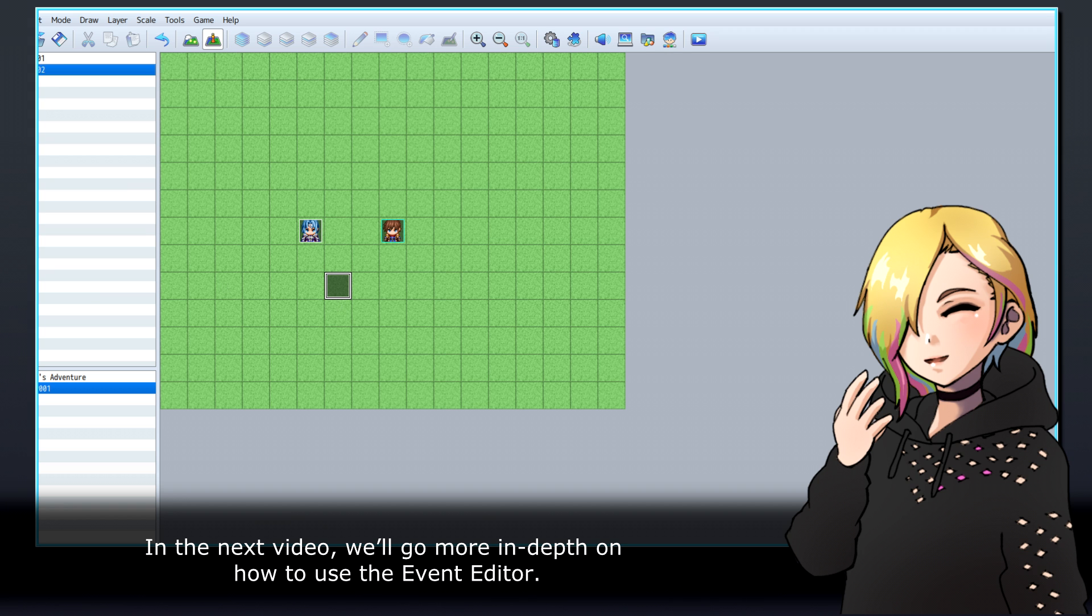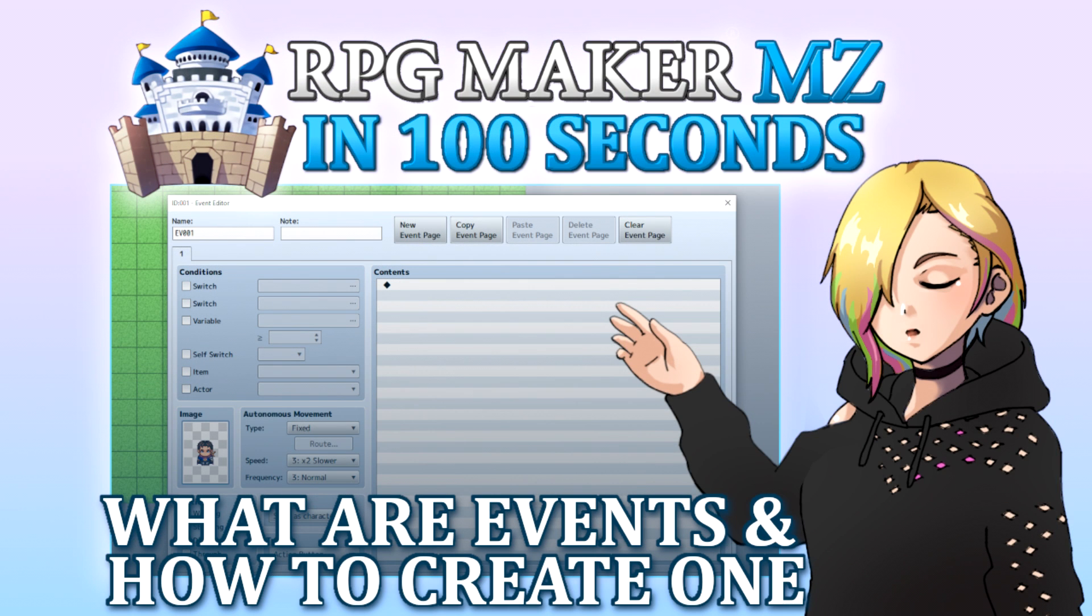In the next video, we'll go more in-depth on how to use the Event Editor. Thanks for watching, and happy game developing!